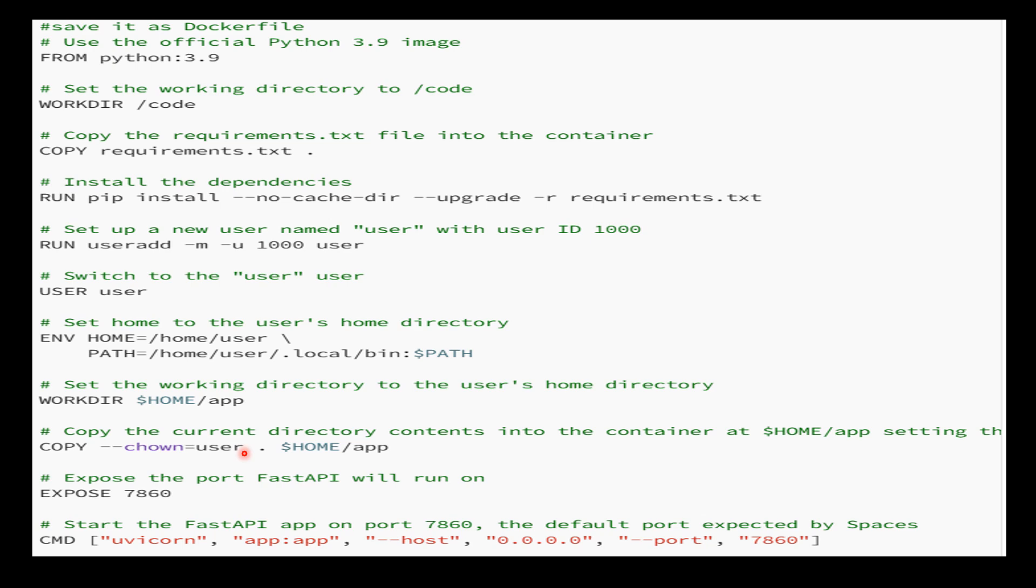We expose port 7860, which is the port that FastAPI will run on, and specify the command to run when the container starts. This command starts the FastAPI application using the uvicorn server on port 7860, the default port expected by Spaces. When you build and run a container from this Dockerfile, it creates a minimal environment with necessary dependencies, switches to the user account, and runs the FastAPI application.